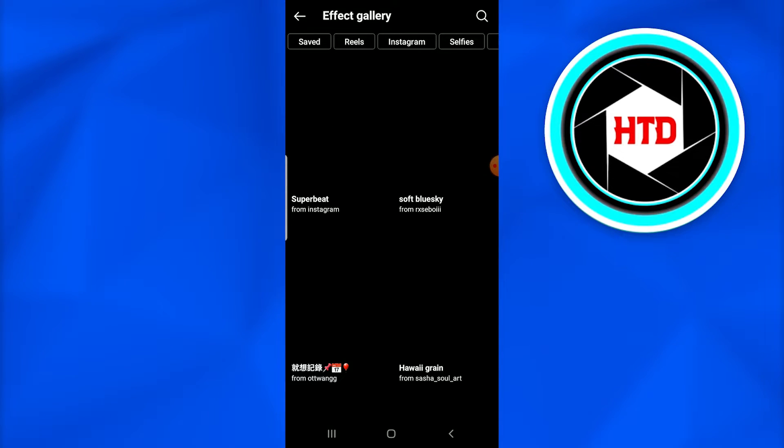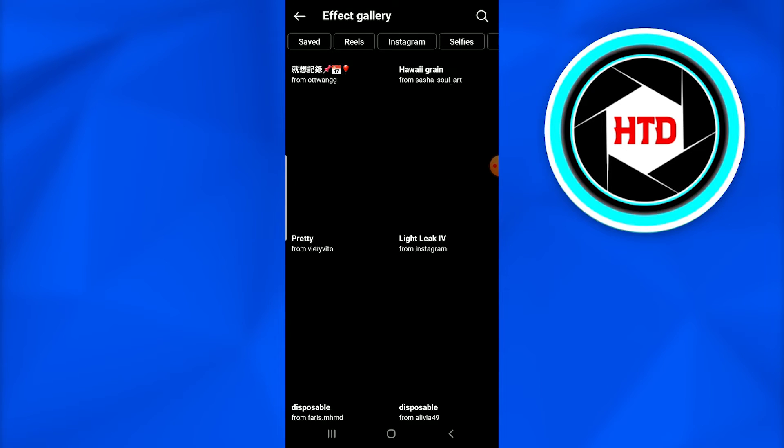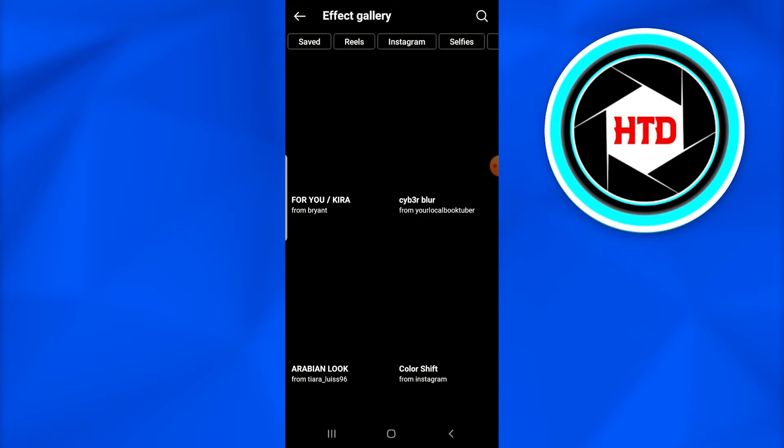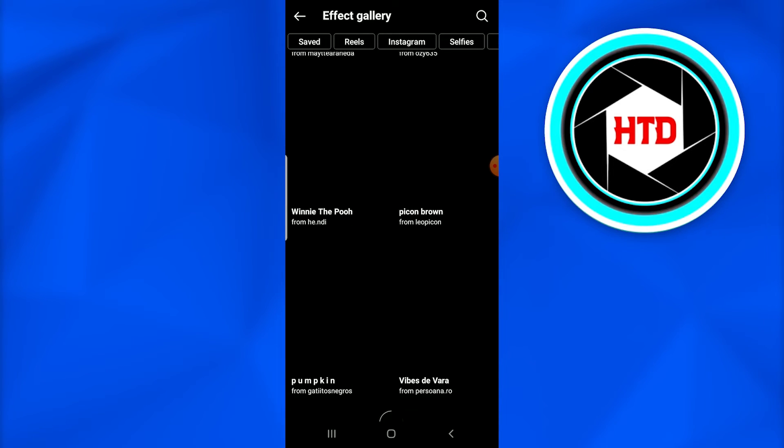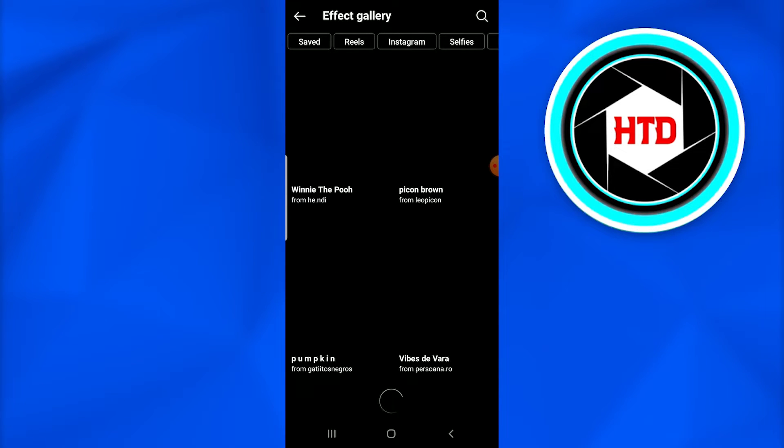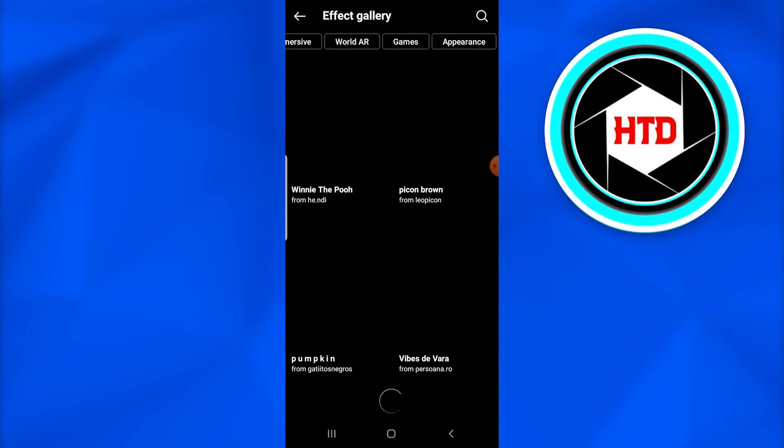Once you tap on it, it will redirect you to a page known as the effect gallery, from which you can find thousands and millions of other effects or filters from which you can save any you like.